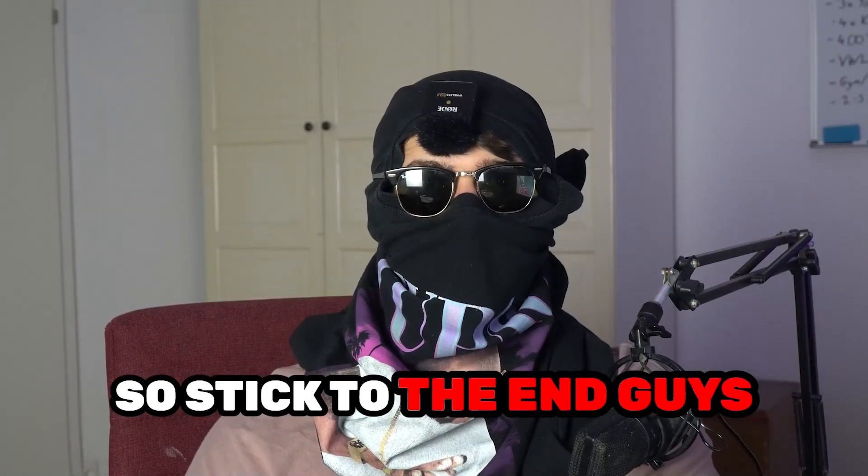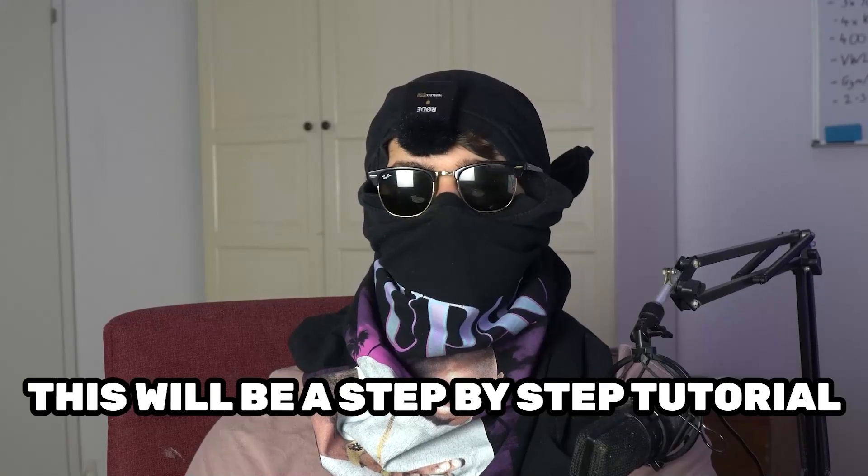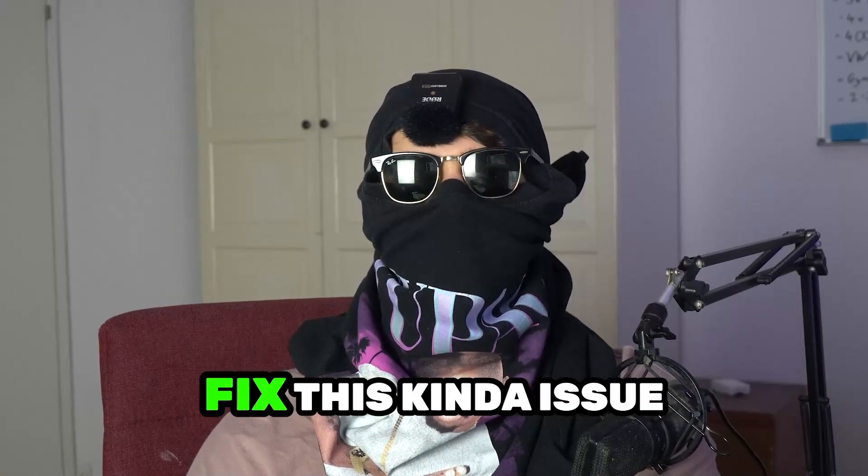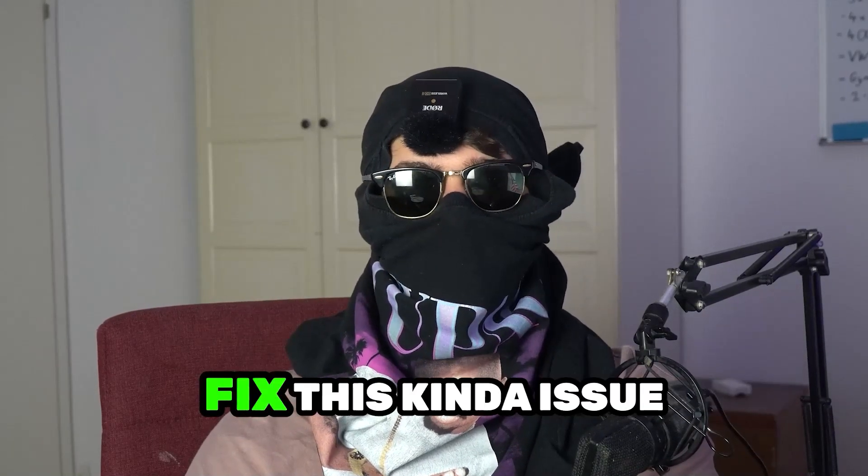So stick to the end guys, this will be a step-by-step tutorial and in the end you will perfectly know what to do in order to fix this kind of issue.